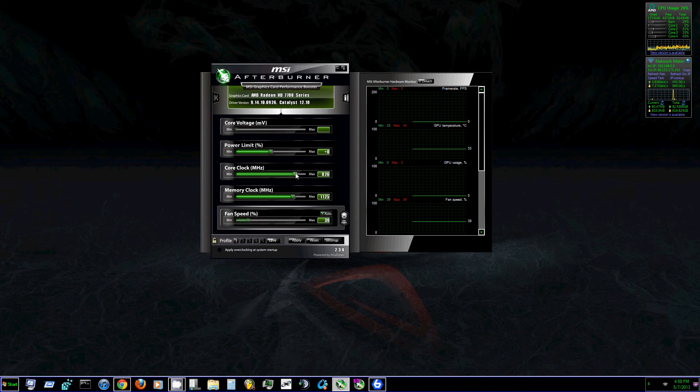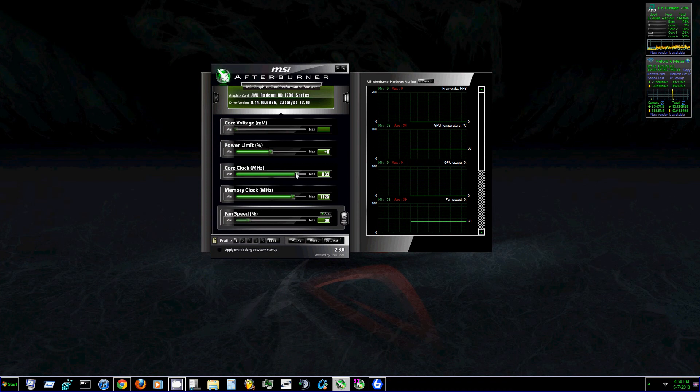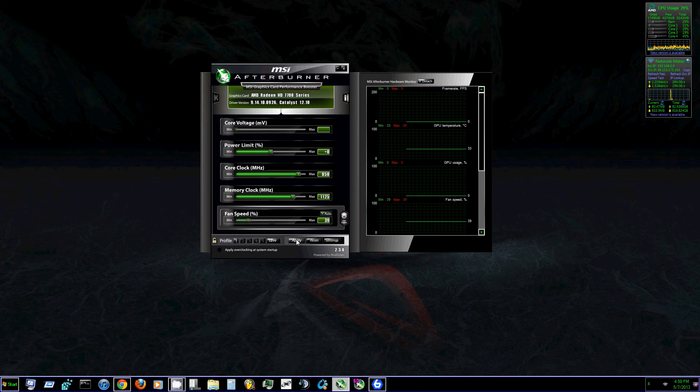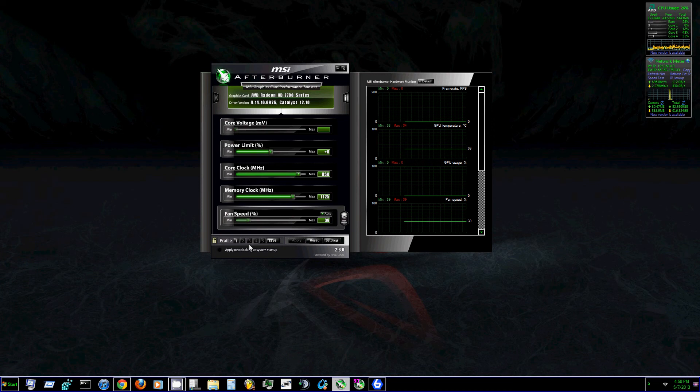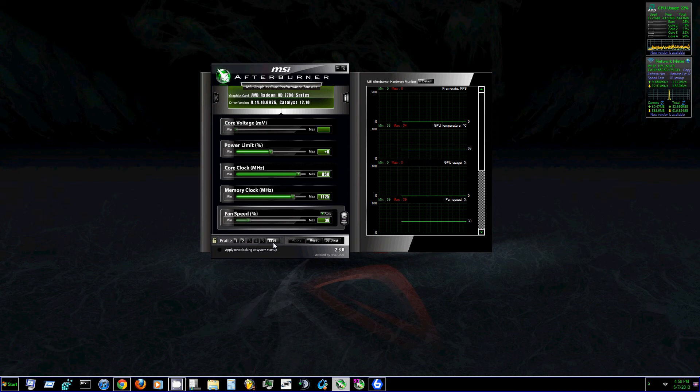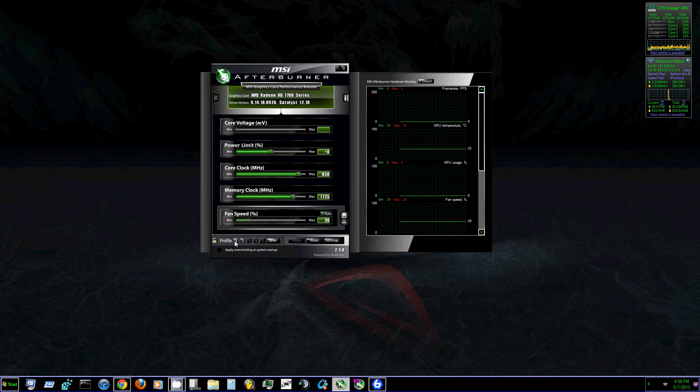What I'm going to do is bump it up to let's say 850. Okay, so it's on 850. I'm going to hit apply and then I'm going to hit save. And I'm going to pick two and save it. And so now I can switch back and forth between these profiles.